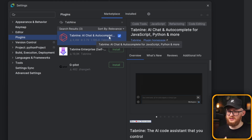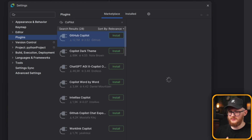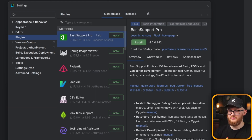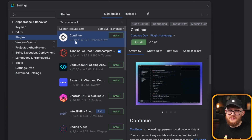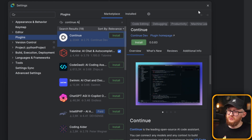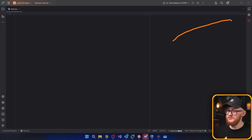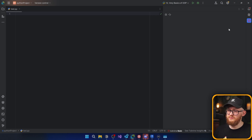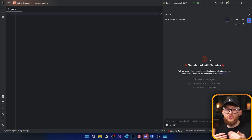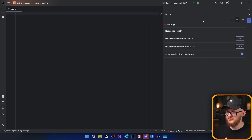Somewhere here you can see Tab9 AI Chat Autocomplete — just enable it. If you decided to go with Copilot, you'll also find GitHub Copilot here. If you chose Continue AI, it's also going to be somewhere here. Pretty much all of them have these plugins and it's very easy to install — some work better than others in PyCharm and Visual Studio Code, but in general you just download the plugin. Once you download and install it, you'll notice a new symbol appear. You might need to restart PyCharm, but in general you'll see a new icon for your AI assistant.